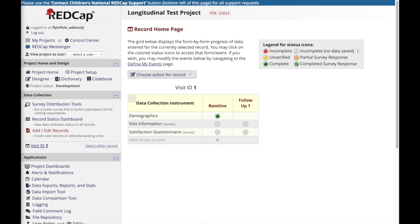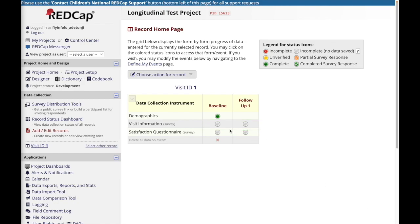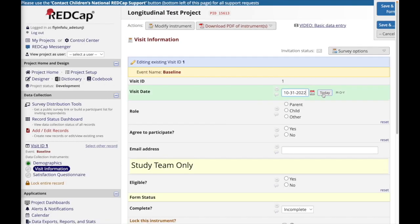When entering data, you will see that the instruments that you have created are available for data collection under each event that they have been designated to. You can access each form by clicking on the status icon next to your desired instrument in the column corresponding to your intended event.